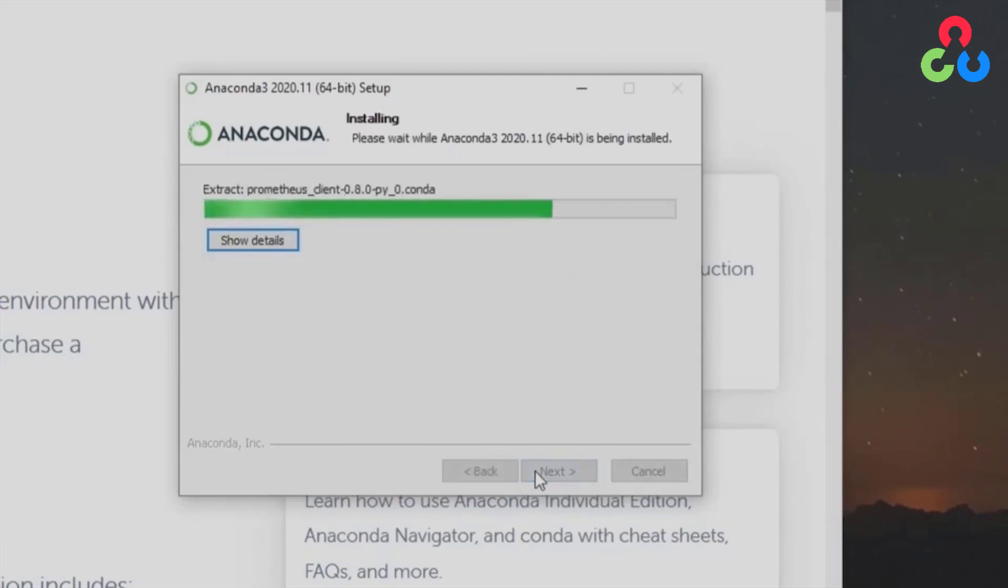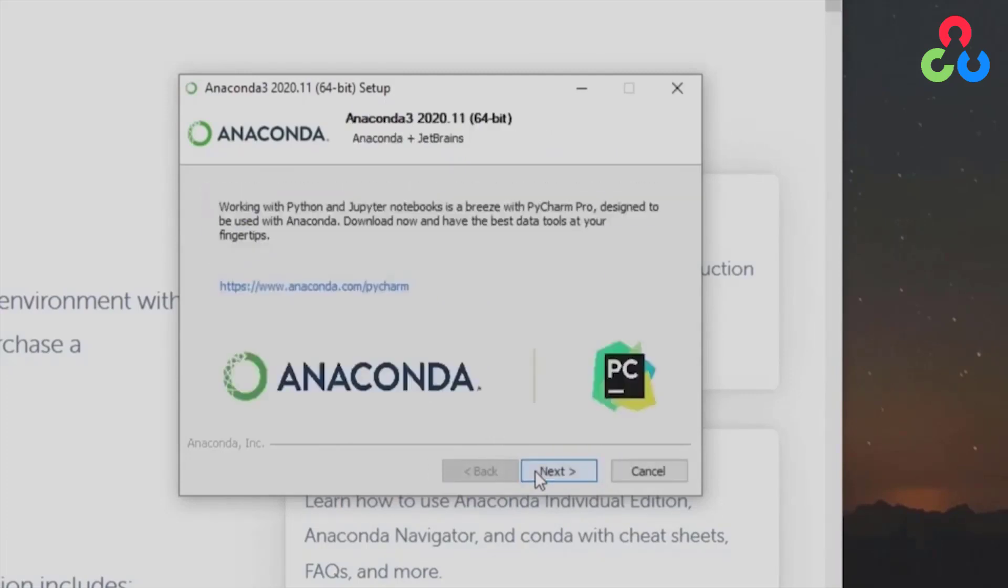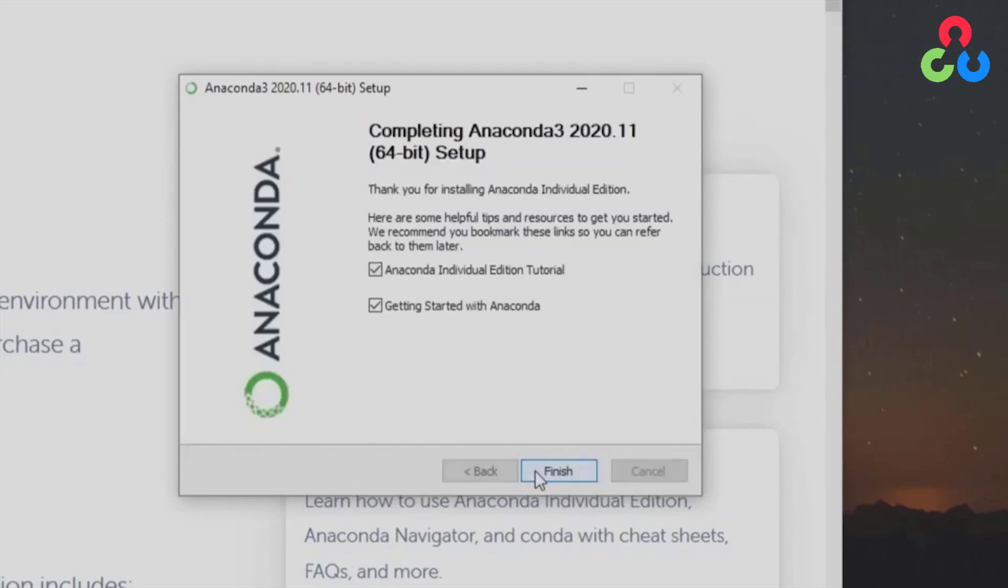Once this finishes the installation we'll just click next a couple of times and then you can uncheck these two boxes if you like and then click finish.